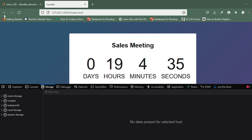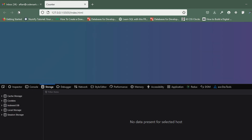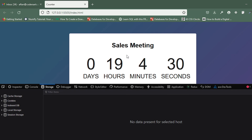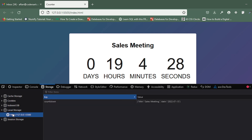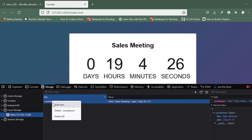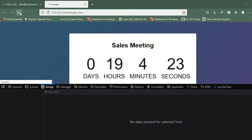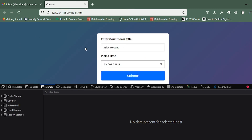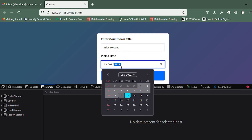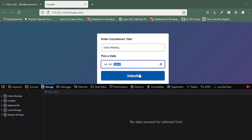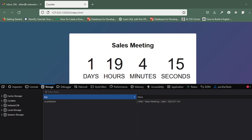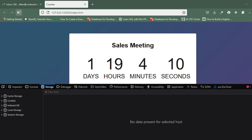You can see that it is still there — the countdown is not getting lost. If I delete the local storage and refresh, you can see it's not showing. So now if I click submit, you can see the local storage is created, and if I refresh it's not getting lost — it is showing the countdown.